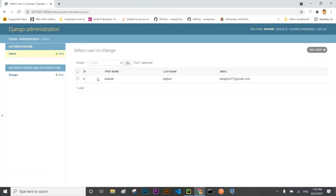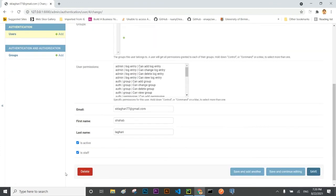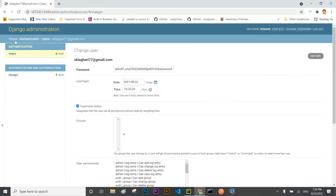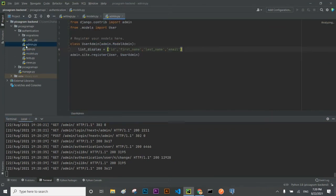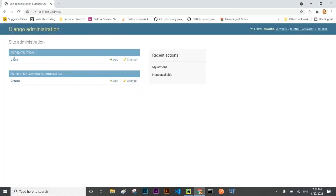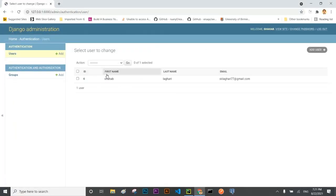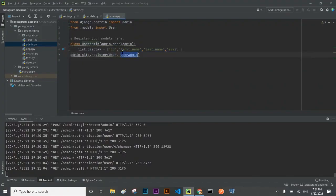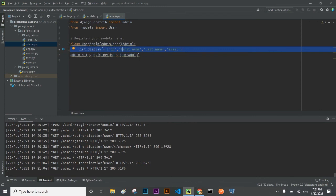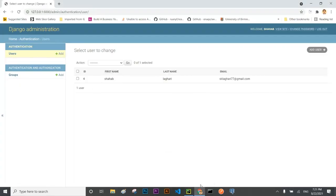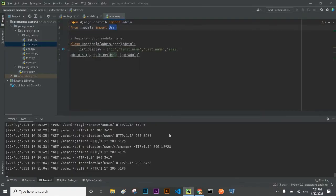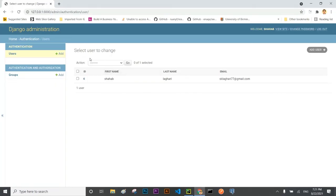I can see the user has been created with the first name, last name, and it is also active. The admin panel is showing the fields just as we defined in admin.py — ID number, first name, last name, and email are all showing. The purpose of admin.py is to register the user model in the admin panel. If you do not register any model in admin.py, it will not be displayed in the Django admin panel.